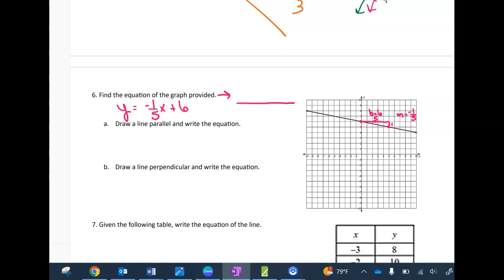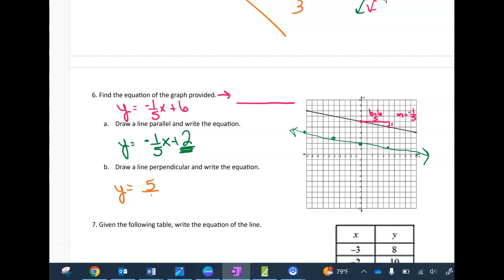To draw a line parallel, I keep the same slope of −1/5 and just shift the y-intercept — I'll make it 2. Then I go up 1 over 5 to get as many points as I can, giving me a parallel line. For the perpendicular, the slope switches to a positive 5 over 1, which is just 5x, and I'll choose a y-intercept of −6. Starting at −6, I go up 5 over 1 repeatedly, and right angles should form.